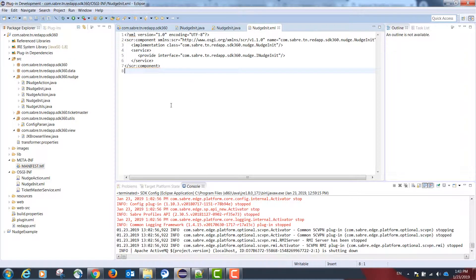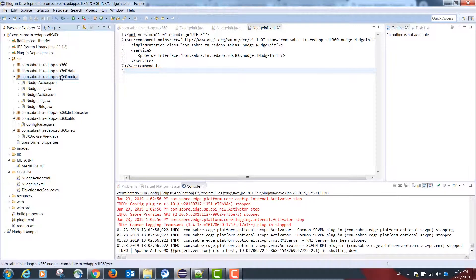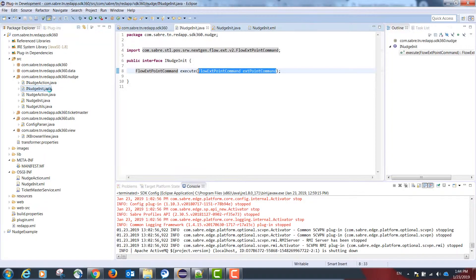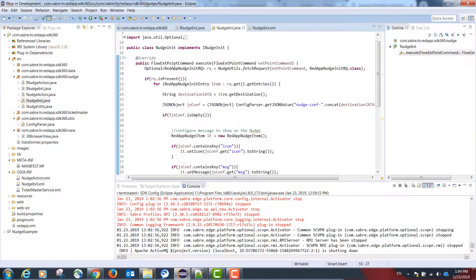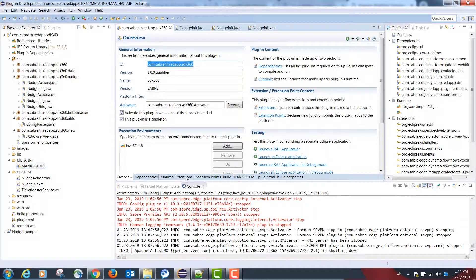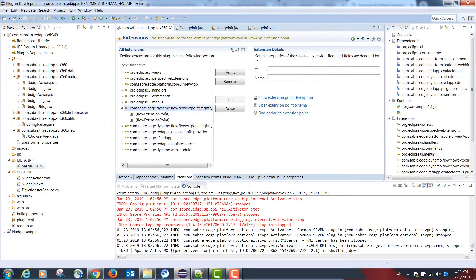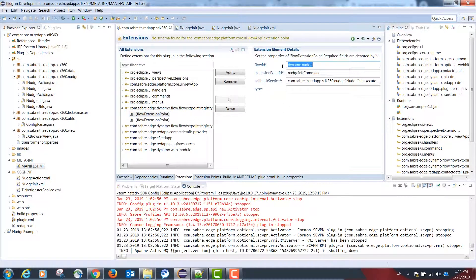To recap, the nudge initialization action is mapped in the following order. First, create a package containing an interface and a class — the interface should expose a single public method returning a FlowExtendPointCommand, and the class should implement the interface. In the plugin.xml extensions tab, add a flow-extend-point-registry configuration with a flow ID of dynamo.nudge, an extension point ID of nudge-init-command, and a callback service declared as the fully qualified interface name colon the function name.